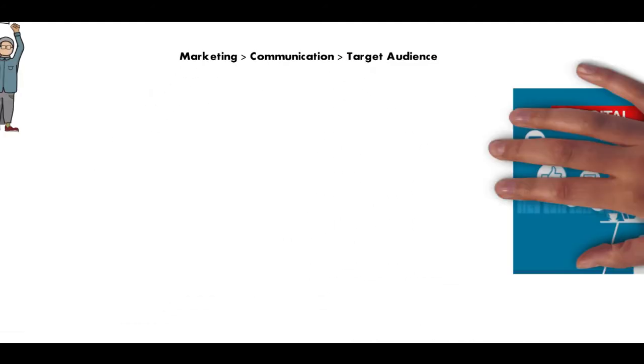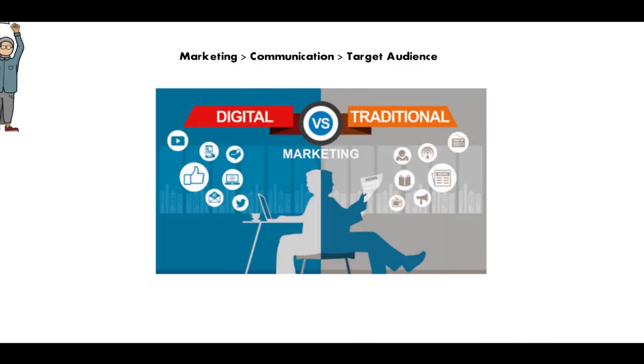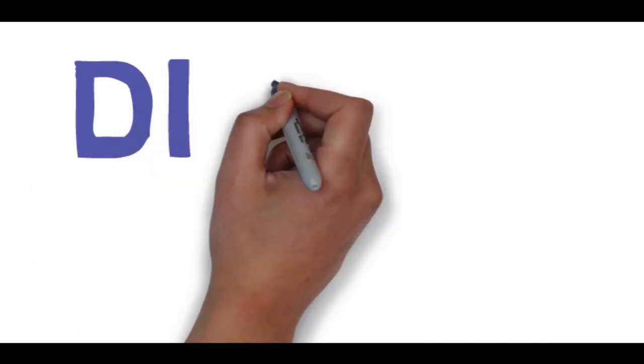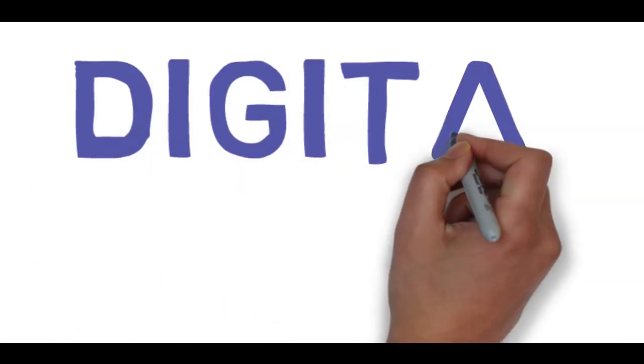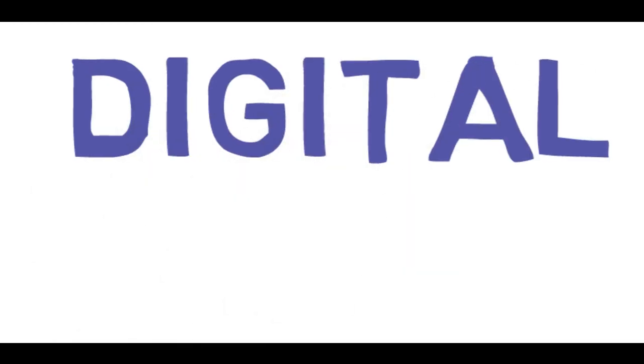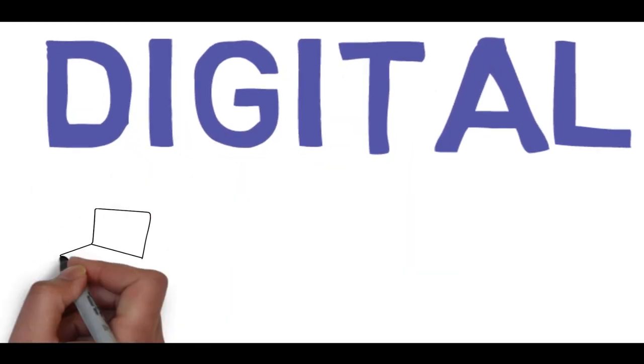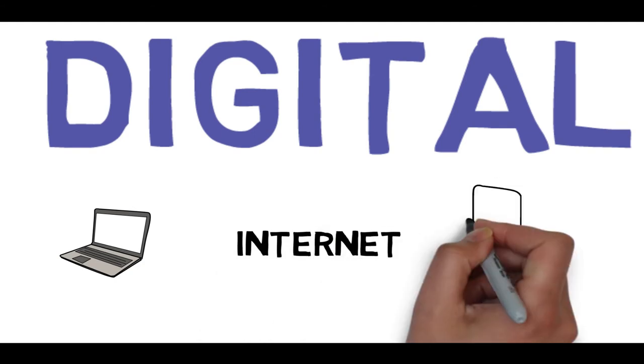There are two options for you: one is digital and one is traditional. Traditional is like newspaper, radio, TV, hoardings, print, etc. Digital means computer, laptop, internet, mobile.